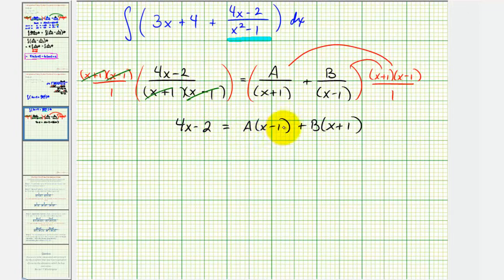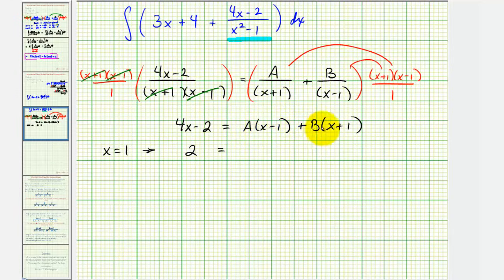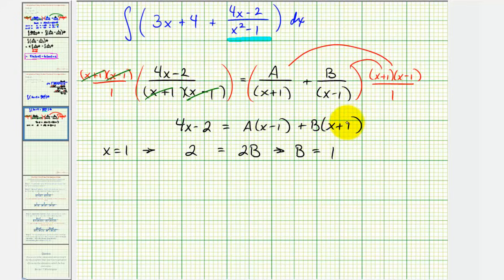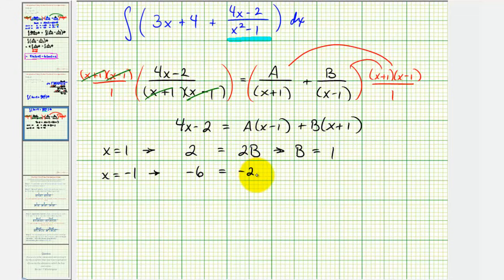We solve for A and B by selecting convenient values of x. If we let x equal positive one, the first product becomes zero. Substituting x equals one: four minus two equals two, and B times one plus one equals two B, so B equals one. To find A, we let x equal negative one, which makes the second product zero. Substituting x equals negative one: negative four minus two equals negative six, equals A times negative two, or negative two A. Dividing both sides by negative two, we find A equals three.